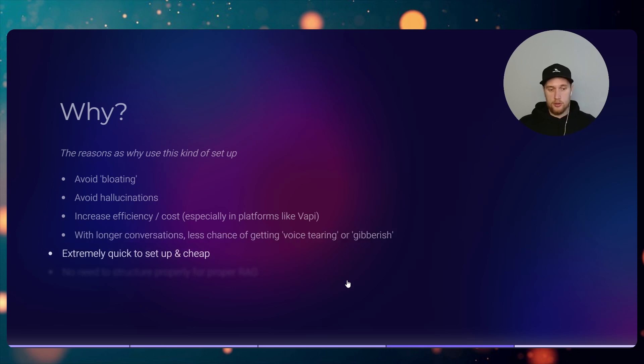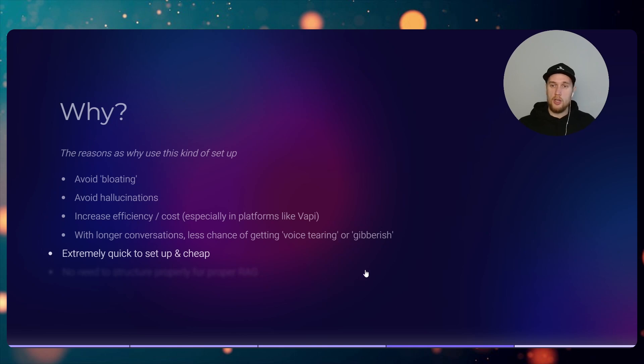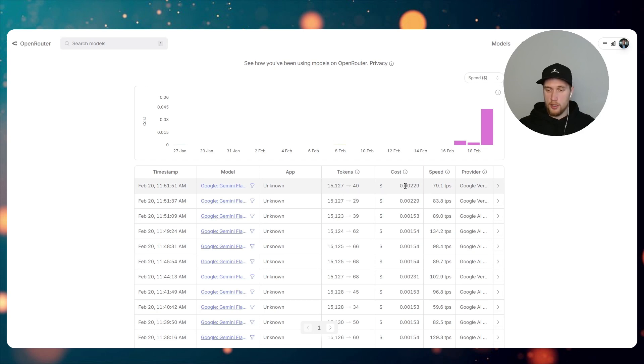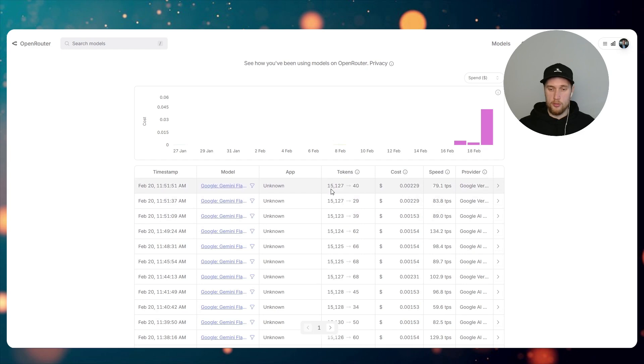This setup is also extremely quick and easy to set up and it's cheap. I'll actually show you the cost of this. Here's the cost: I am spending 32 pages worth of information. I'm paying $0.002 per query. This is super cheap especially for that amount of information.